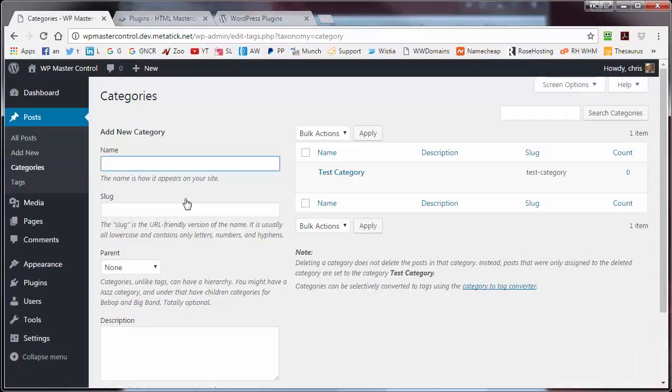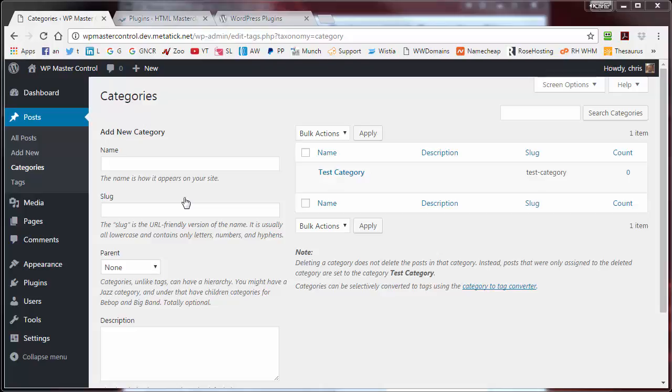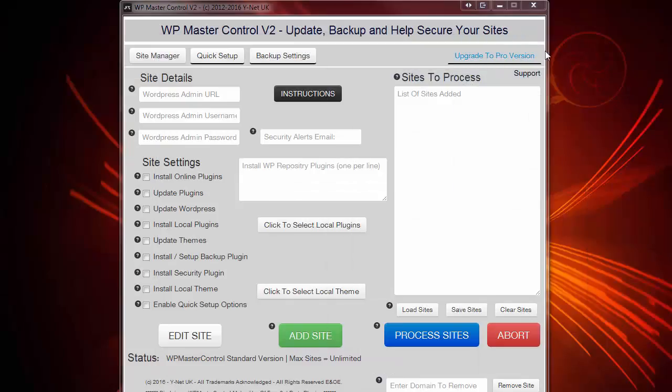So as you can see, there's a lot of work for me to do on this site, including installing a backup plugin, running security, installing my own themes, plugins, and of course, getting rid of all the standard default WordPress settings so I can actually start getting this site operational. So let's do this now with WPMasterControl version 2 and show you how quick and easy it actually is.